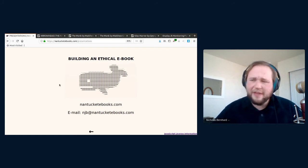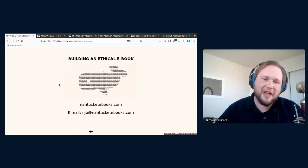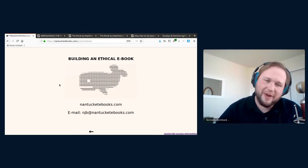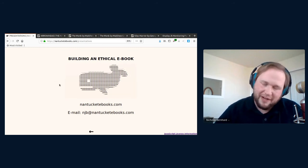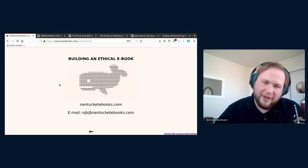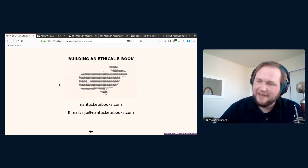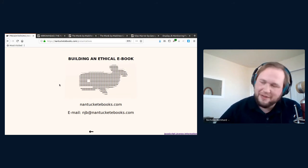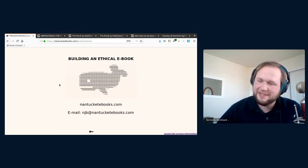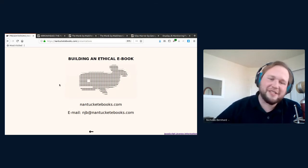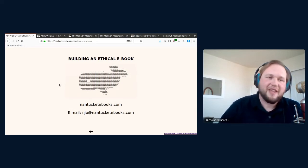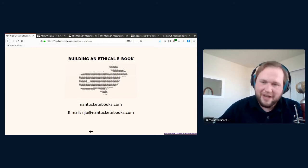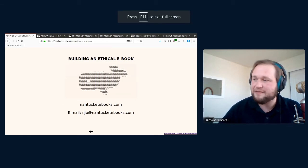So I hope that I have shown in my talk that the goal of an ethical ebook, one that respects the freedom of its readers and the authors who write the ebooks, while delivering a really great reading experience, is not only a worthy goal, but a very realizable one. And if you are interested in helping with Nantucket ebooks, please consider becoming a writer for the platform. If you are interested in that or have any other questions or comments about the site, you may please email me at njb at nantucketebooks.com. And with that said, I thank you all for your time. I'm happy to answer any questions here.